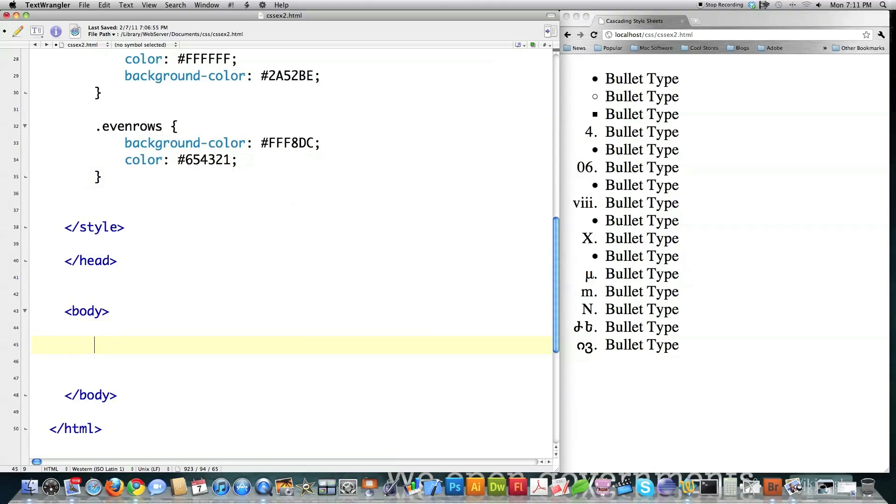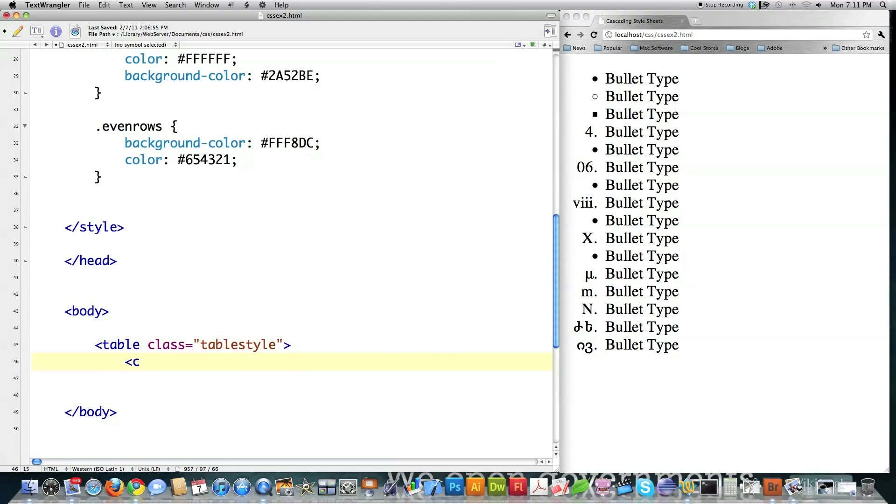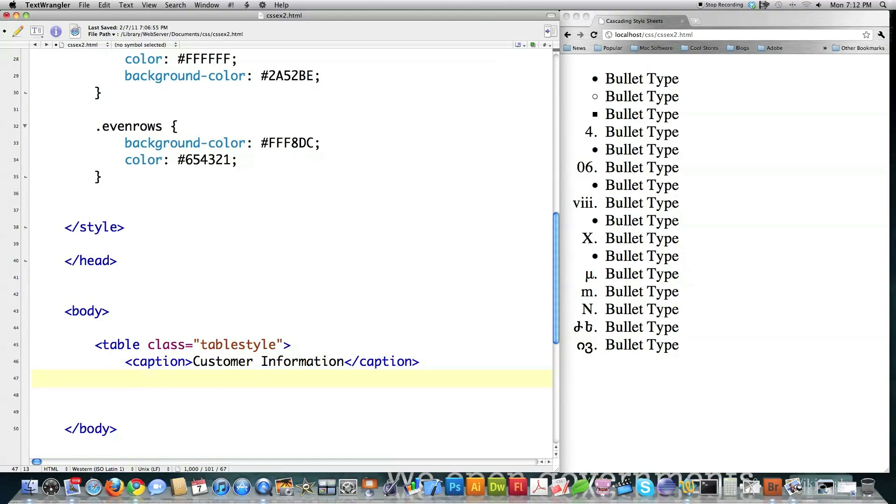So what are we going to do? We're going to come in and we're going to create ourselves a table. Table class is going to be equal to table style. And then, of course, covered this in the previous HTML tutorial.